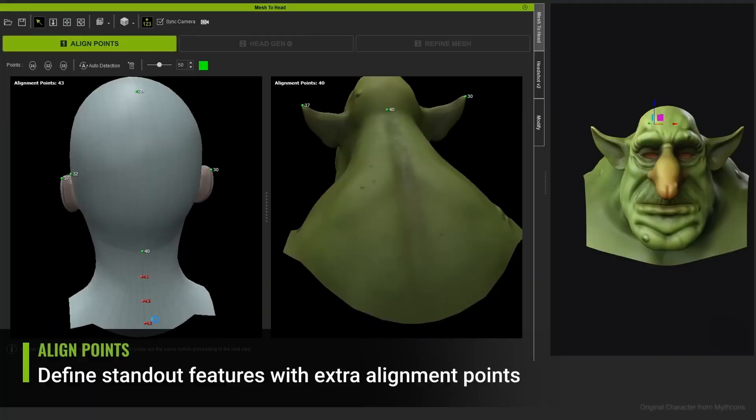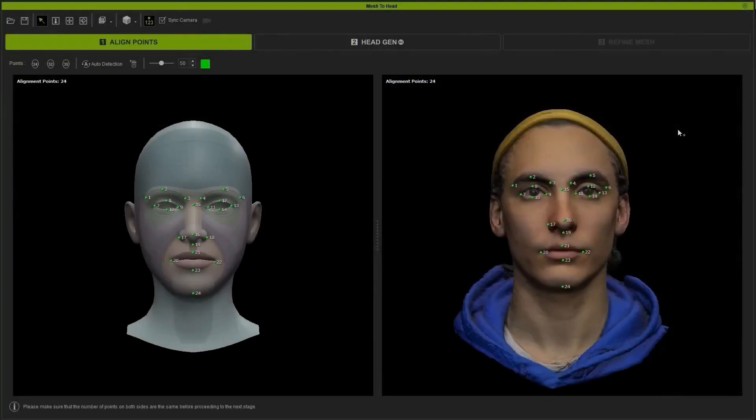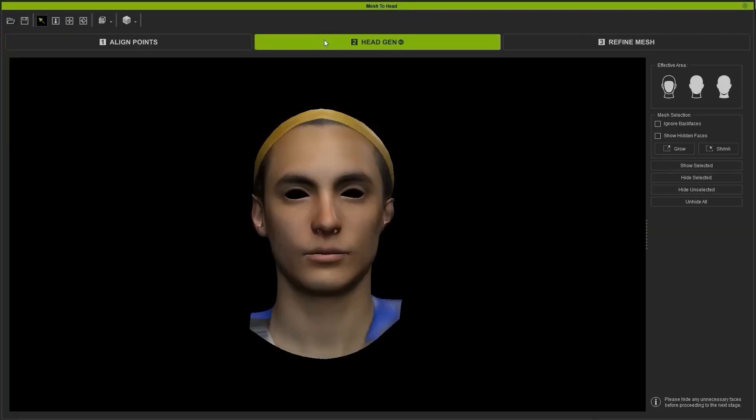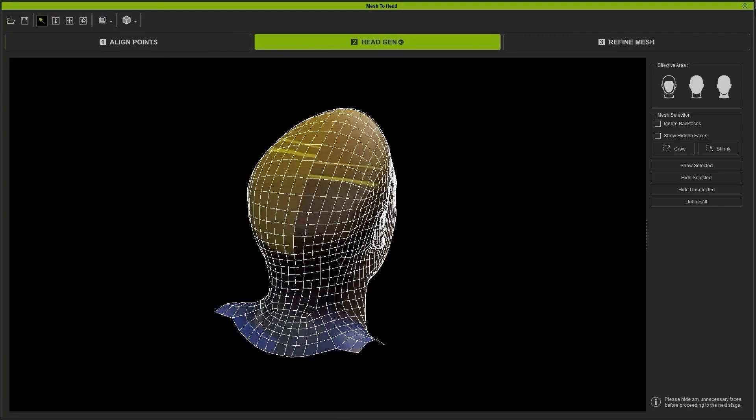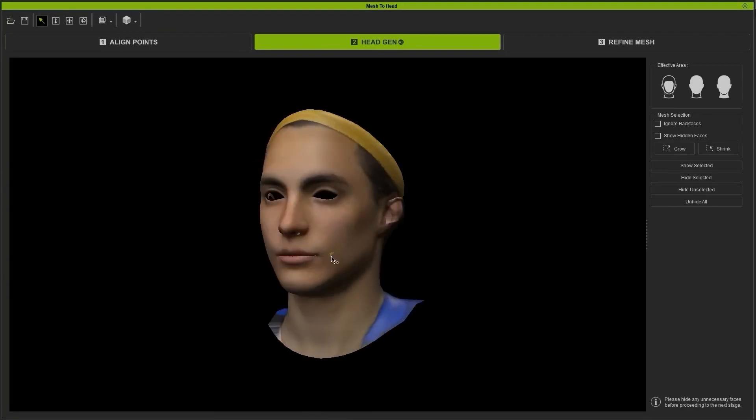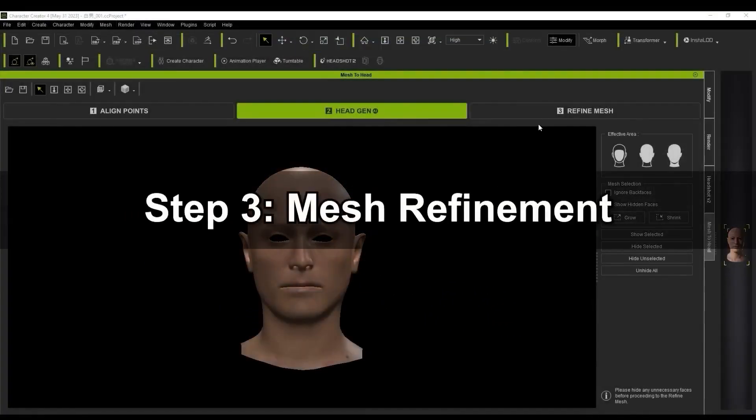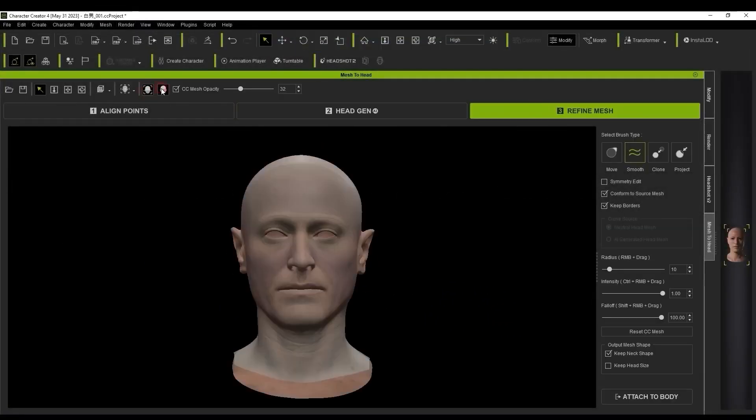But the excitement doesn't stop there. The conventional image workflow now supports AI, offering the creation of low-res virtual heads with 3D hair at the click of a button in auto mode. If you're after high-res textures, the pro mode has you covered.